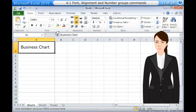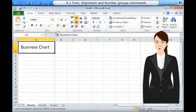Alignment commands let you format how the text is displayed across the cells, both horizontally and vertically. Number commands let you change how selected cells display numbers and dates.